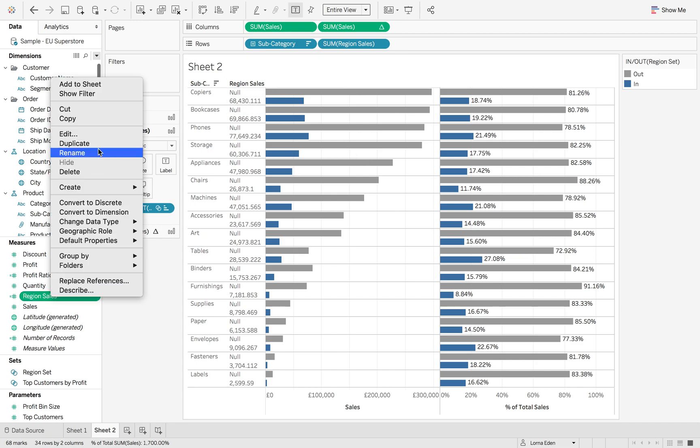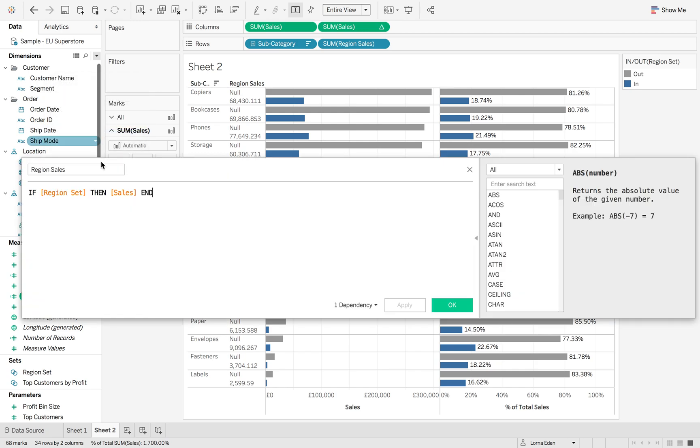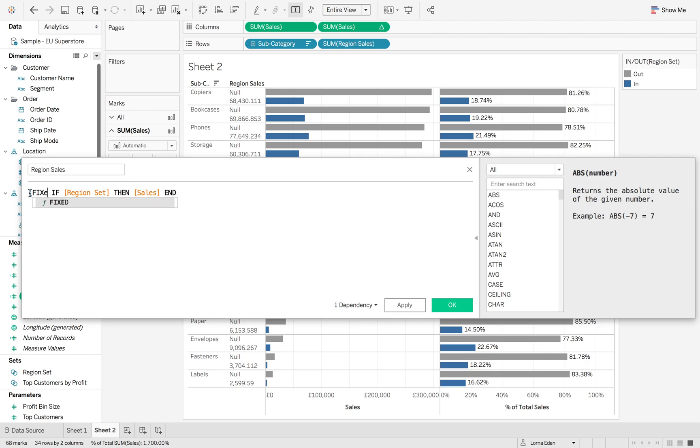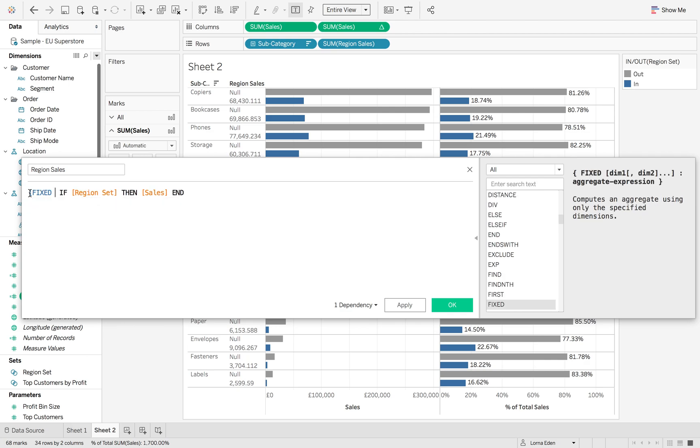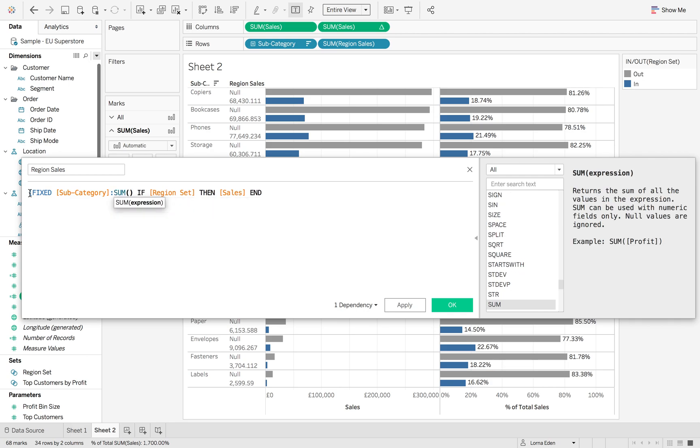Right-click and edit, then wrap this in a FIXED at the subcategory level for the sum of this calculation.